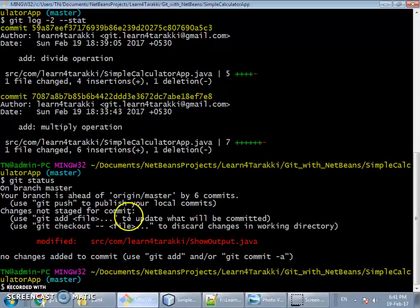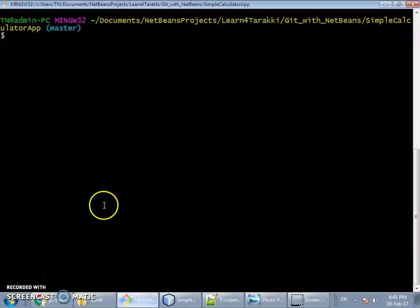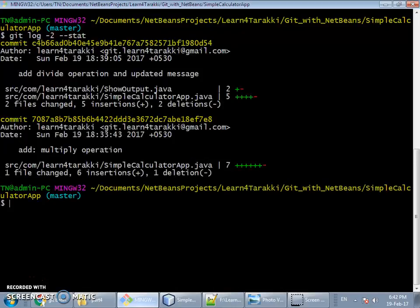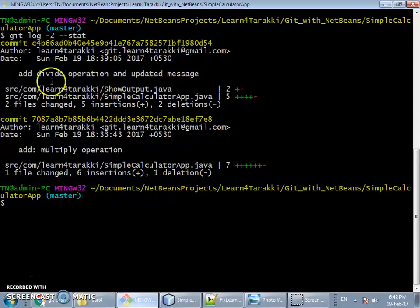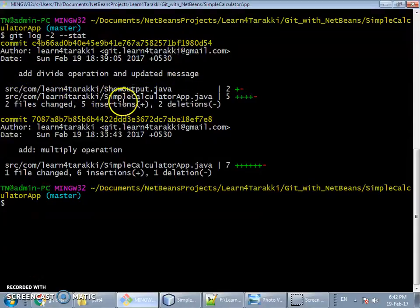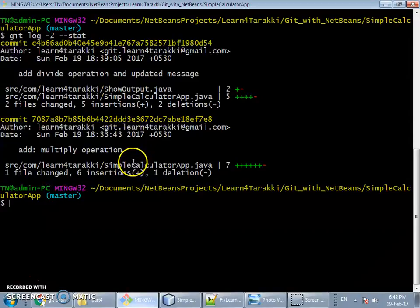Let's clear the terminal and fire 'git log --stat' again to see the impact. Now we can see that after the multiply operation, there is again only one commit — no new commit was created. The command just modified the last commit. We have updated the message and also added the second file, 'show output', to the commit.